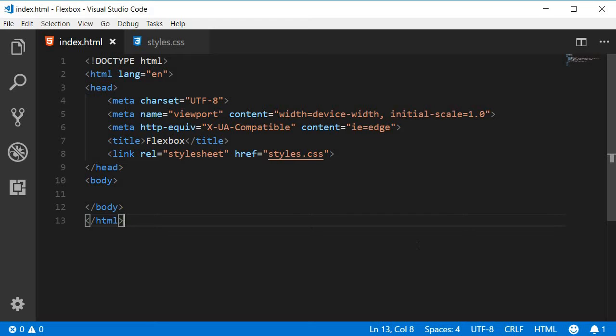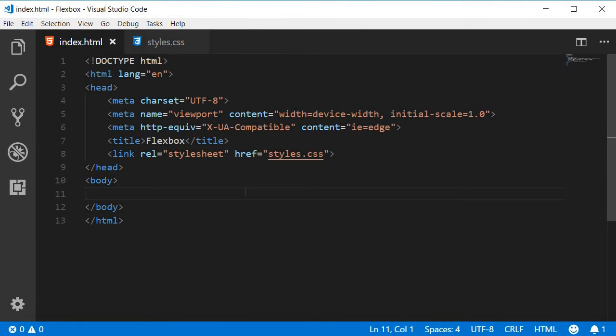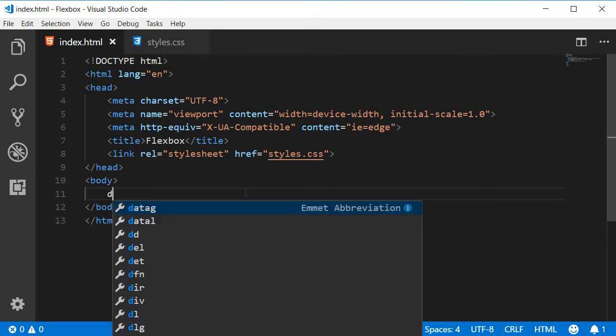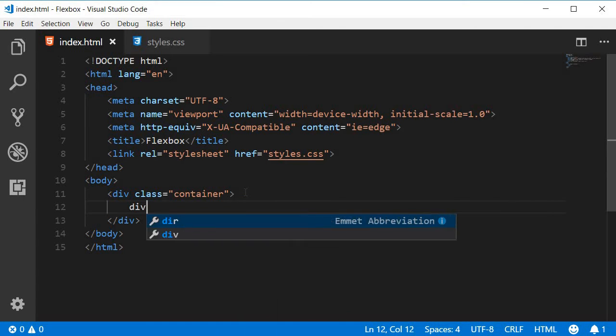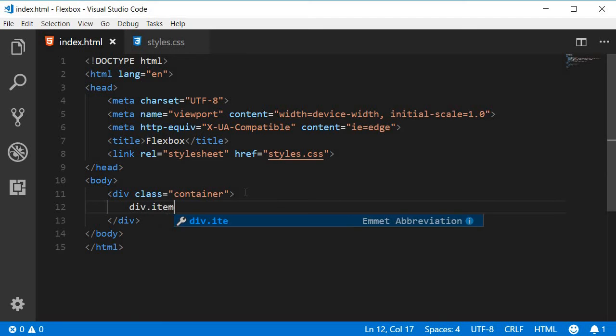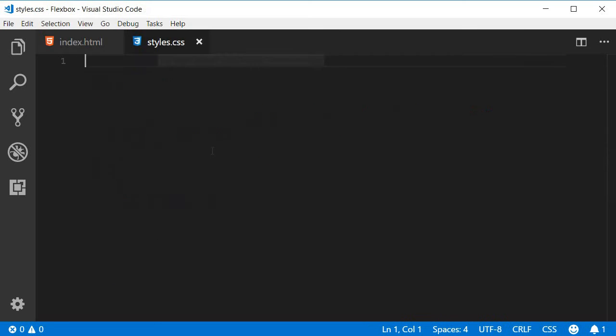Again, I have empty HTML in the body and blank CSS. In the HTML, I'm going to add a div tag with a container class. Within the container, I'm going to add another div tag with the class item. The text is also going to be item.